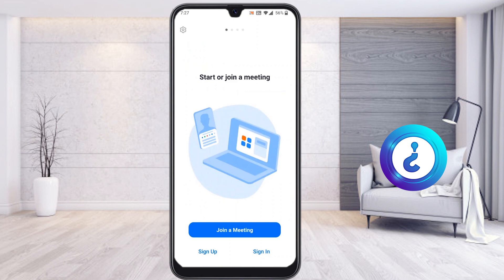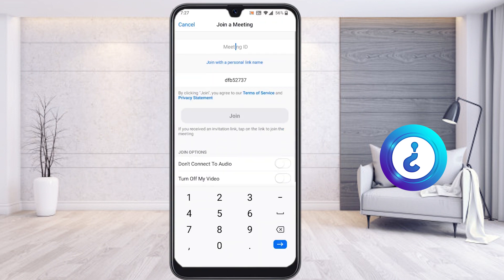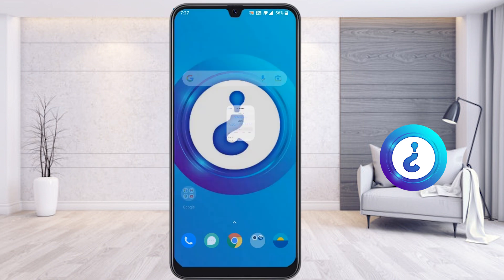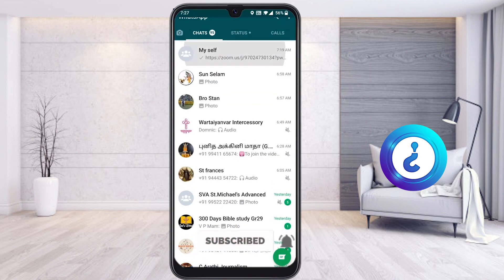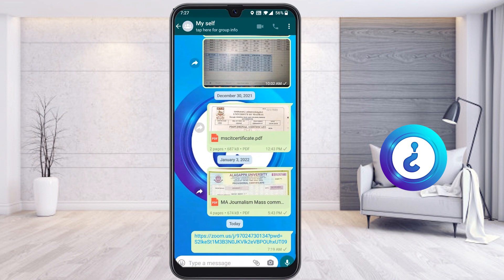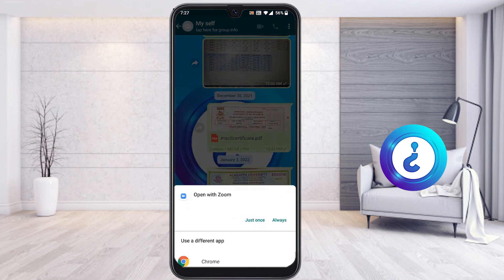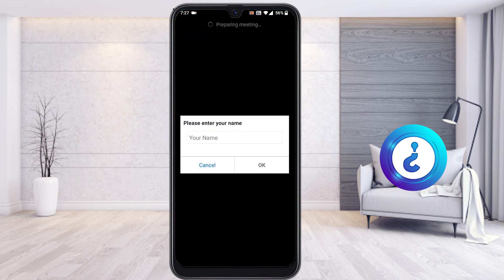When you open the Zoom application, it will ask whether you want to join a meeting, sign in, or sign up. If you want to join a meeting, just click here to join with your meeting code and password. If you have a meeting link from WhatsApp or social media, just click the link to open it.